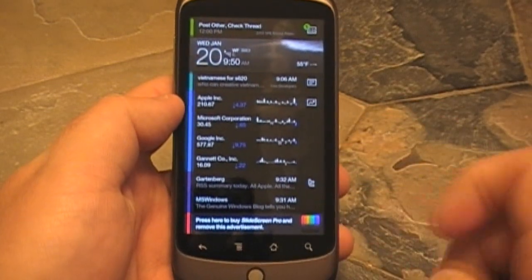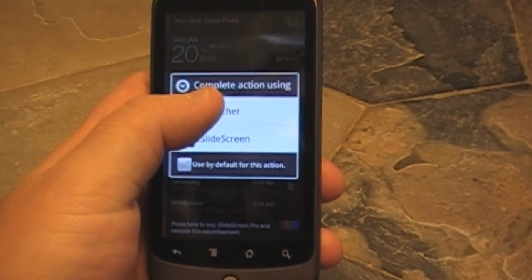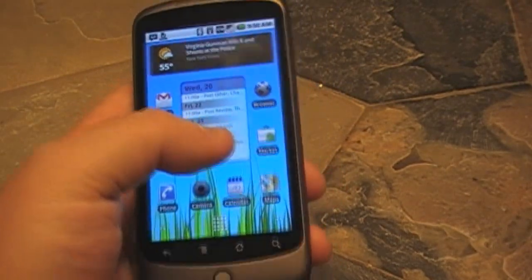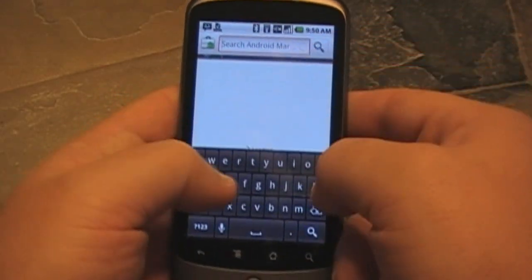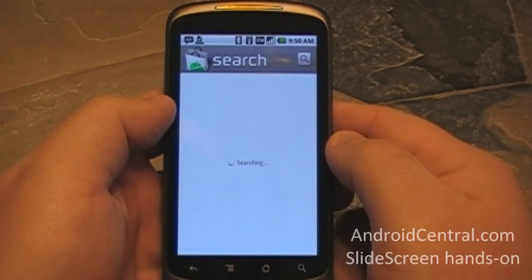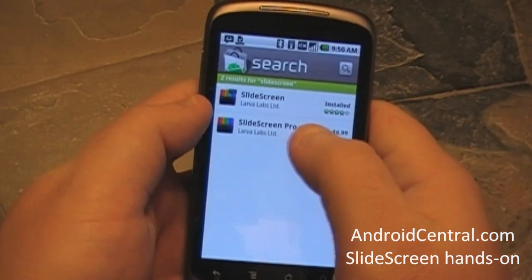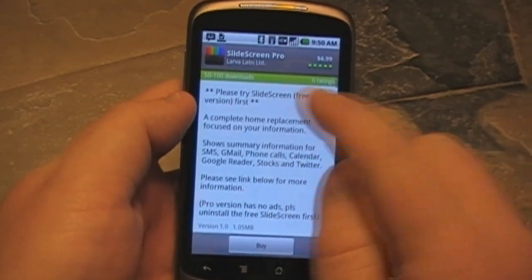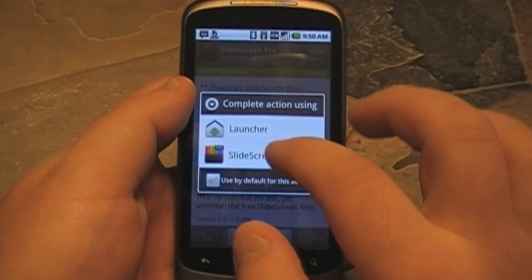Notice down here at the bottom there's an ad — this is the free version. There is a paid version in the market. Let's go take a quick look at that. We'll go back to my normal launcher. Slide Screen Pro is $6.99. And they do say: please try it first before you buy — this obviously isn't for everybody. It's pretty intense. Let's go back to Slide Screen for a minute.